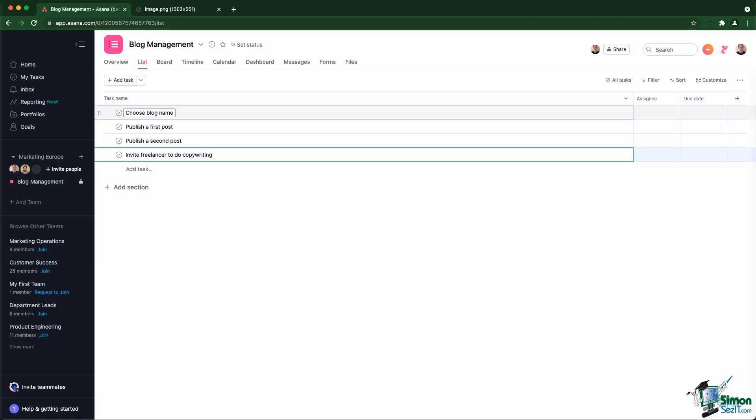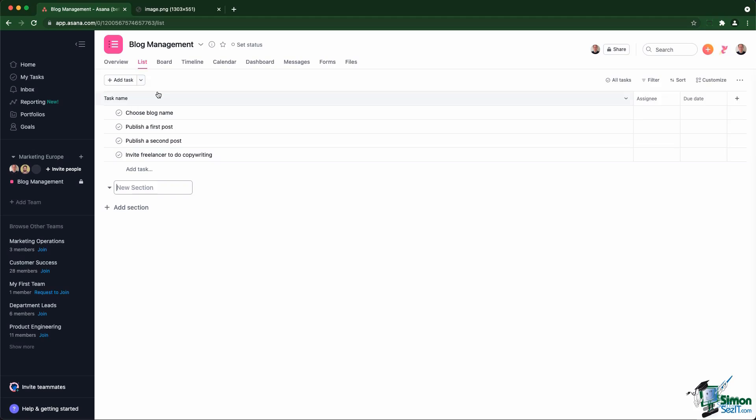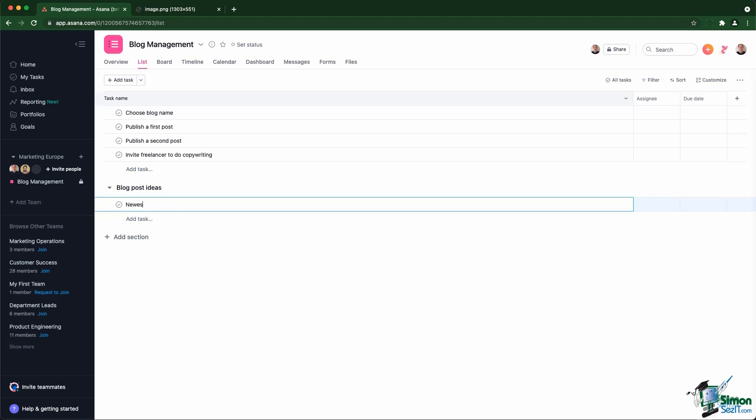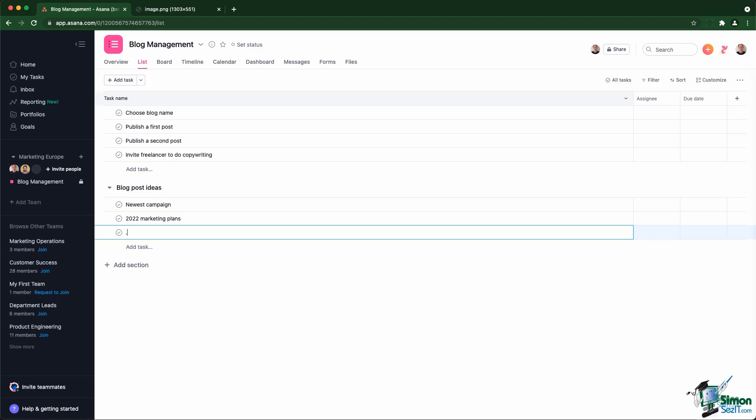At one point, you're going to realize that you want to organize your work. You might want to create a section or kind of group the tasks together, and that is available within Asana by using sections. So for example, I'm going to create a section for blog post ideas where you can store ideas about blog posts. So newest campaign, 2022 marketing plans, etc.